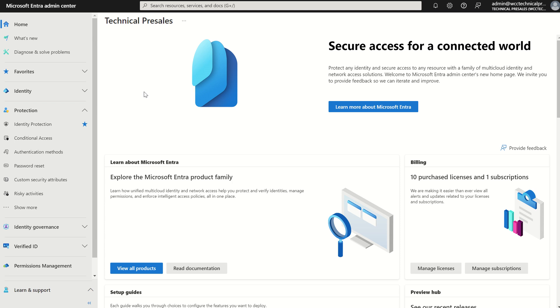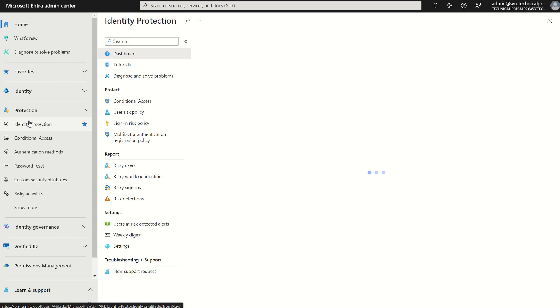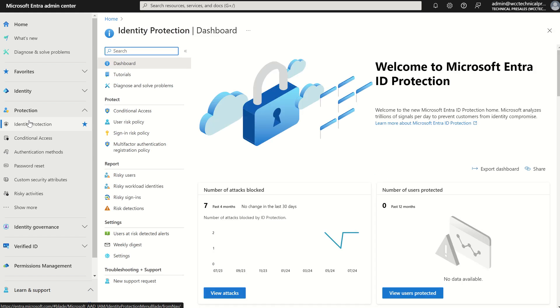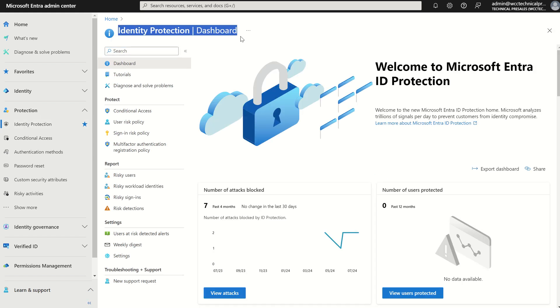If you would like to follow along in today's video, you will need to be either a global administrator or a security admin. On the left-hand service blade where we see protection, we want to select identity protection. This will take us to our identity protection dashboard.